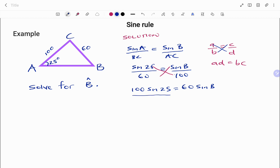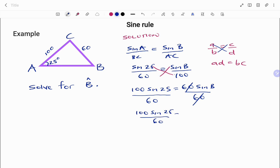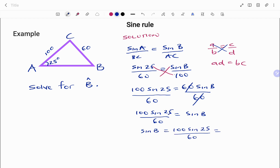Our new equation becomes 100 times sine 25 equals 60 times sine B. Dividing both sides by 60 to isolate sine B — remember, whatever you do on the left-hand side you do on the right-hand side — we cancel and are left with 100 sine 25 over 60 equals sine B. Putting that in your calculator gives 0.7044.